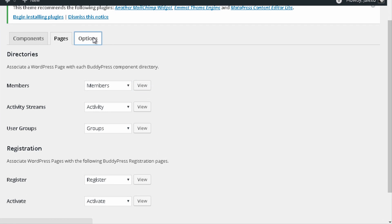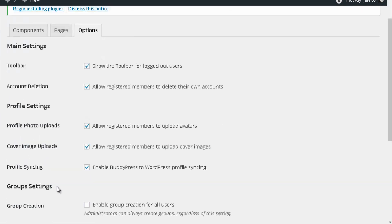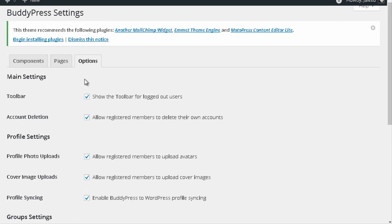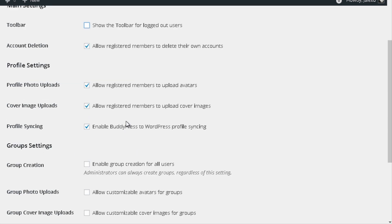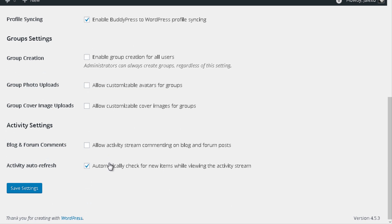Then go to the Options tab. There are several options here and they're pretty straightforward. The one I typically uncheck is the Toolbar option, because people who are logged out can see a BuddyPress toolbar at the top, which is pretty useless for them. The other options allow users to upload a profile photo, a cover image, and so on — I'll leave those checked. Then press Save Settings.